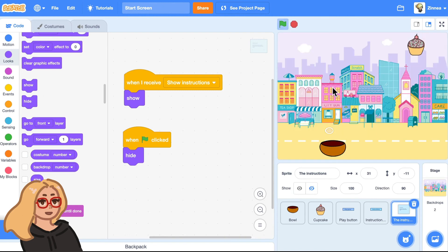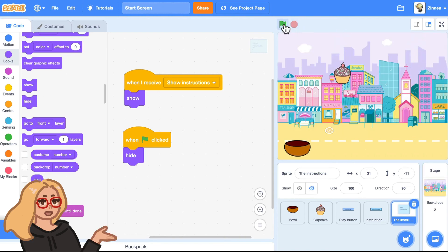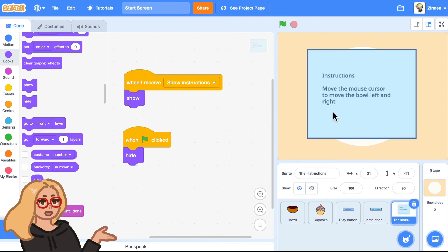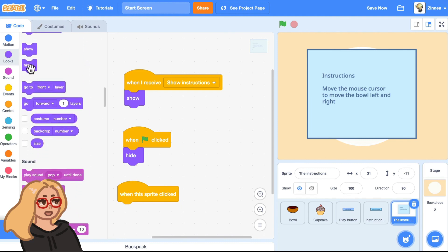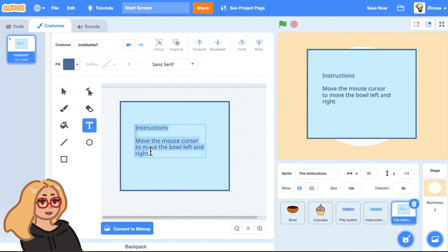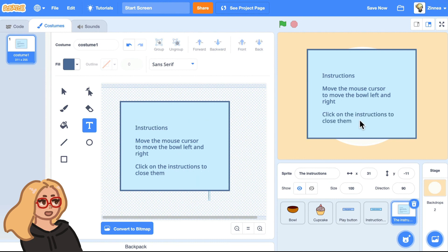That's working pretty good. We can play the game with this button, and if we go back to the start menu by clicking the green flag, we can make the instructions show up. One last thing — there's no way to close the instructions once you've opened them. How about we make it so that when you click on the instructions, they will hide. So we can say when this sprite clicked, hide. Now you can click this button to show the instructions and just click on them to hide them. We could also go to the costumes tab and add text that says click on the instructions to close them, so people know how to close them.